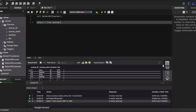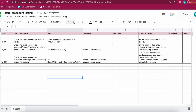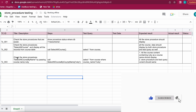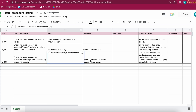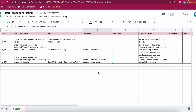Now for the third test case: checking the stored procedure 'select_all_course_by_course_name' by passing the course name 'Ruby'. I call the stored procedure with CALL select_all_course_by_course_name('Ruby'). The test query is SELECT * FROM course WHERE course_name = 'Ruby'. We'll check whether both queries display the same result.